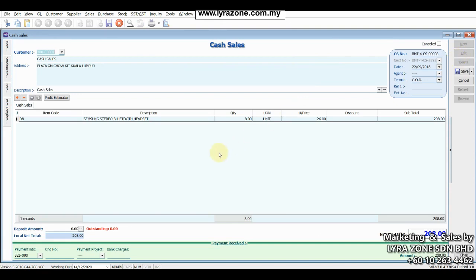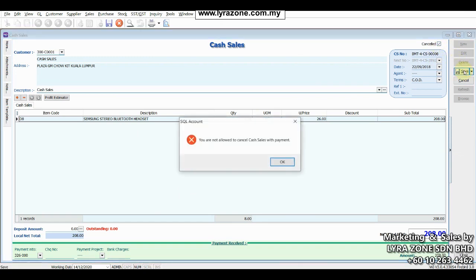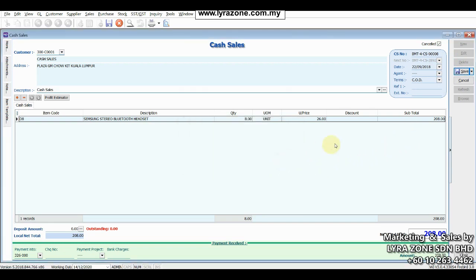If you cancel this cash invoice directly like this, do the cancel and save, the system will say you are not allowed to cancel cash sales with payment. So in that case, you have to remove the payment method first.